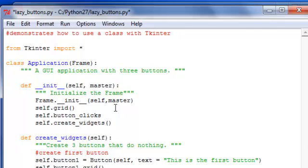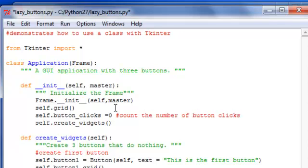button clicks, I'm going to set it to zero, preset it to zero, and this is going to count the number of button clicks basically.